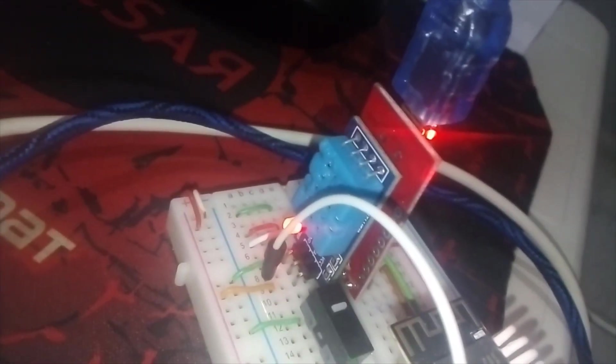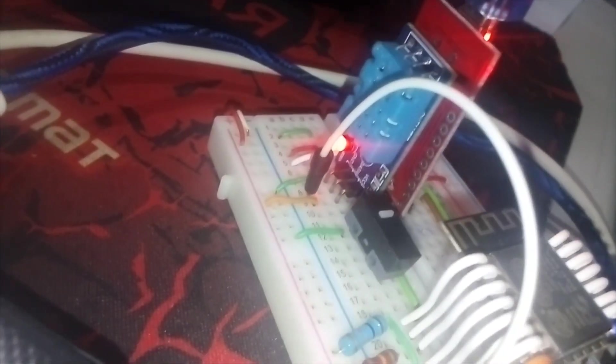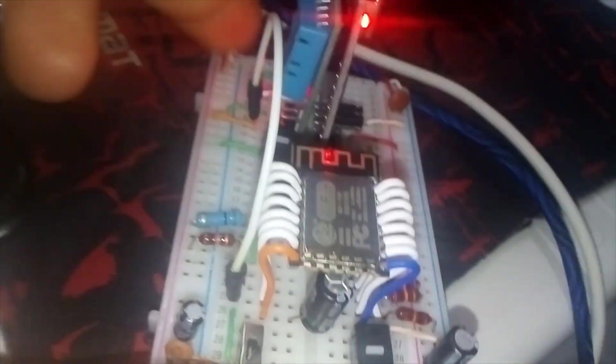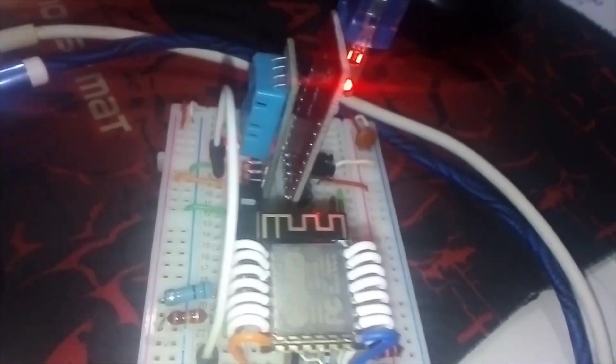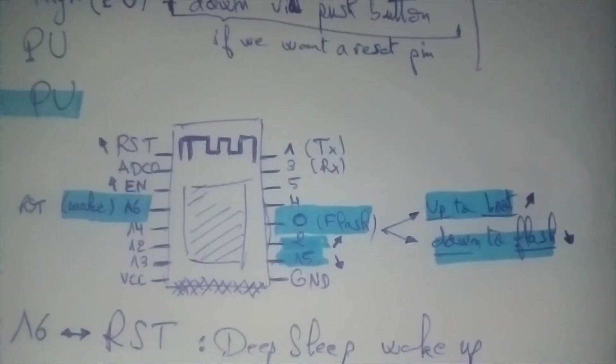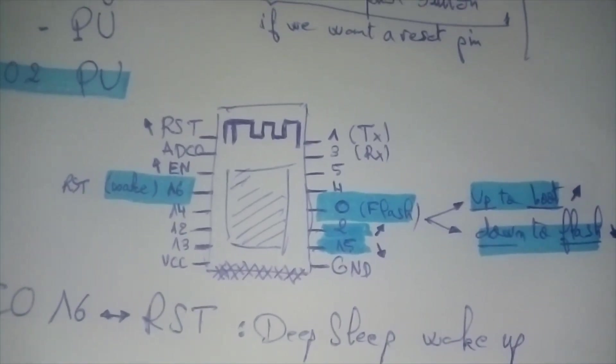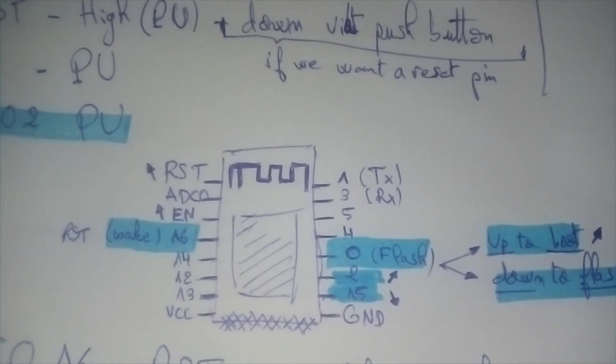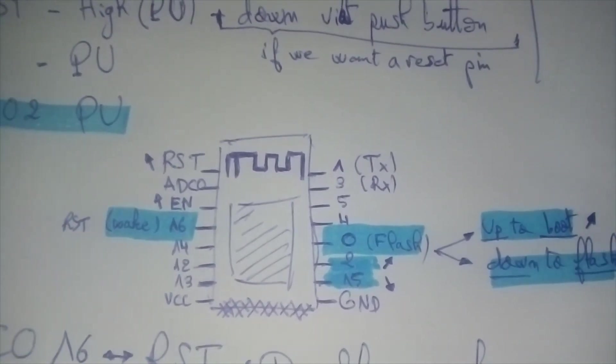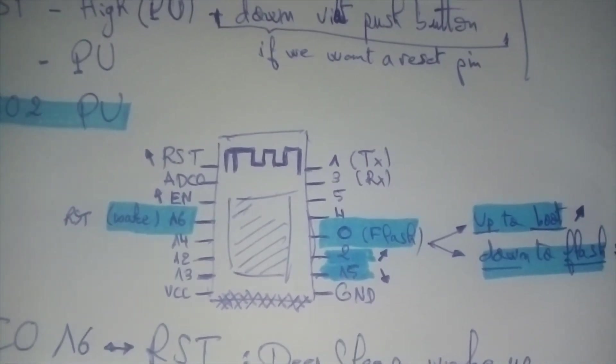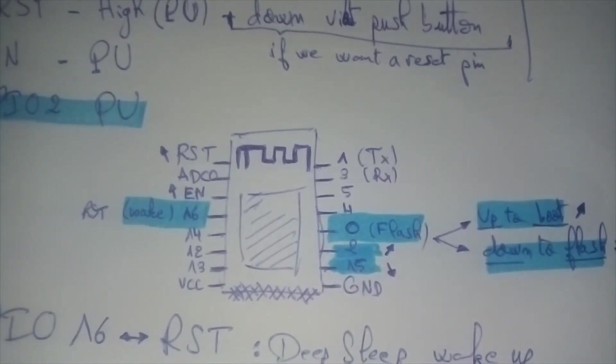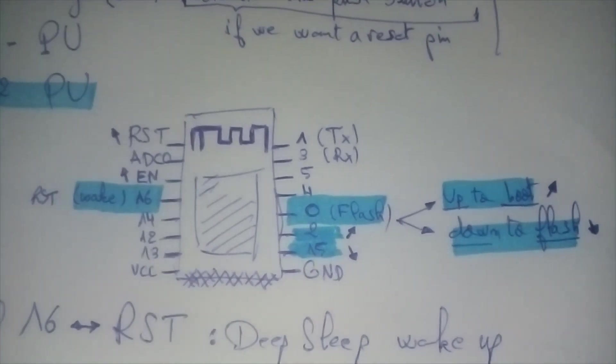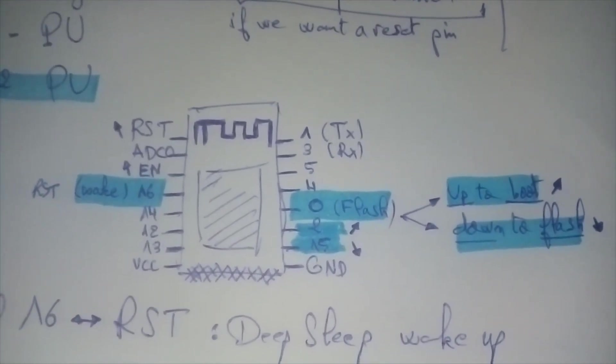As you can see, it's connected to pin 13. So here I have the pinout. Pin 16 is connected to reset for waking up from deep sleep. Pin 1 and 3 are connected to TX and RX of the programmer.